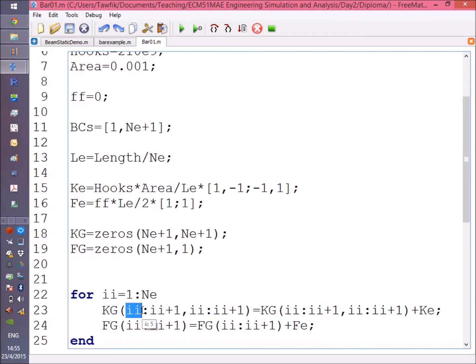For each element, it will start at node i and end at node i+1, which is the following node. So the first element starts at node 1 and ends at node 2.